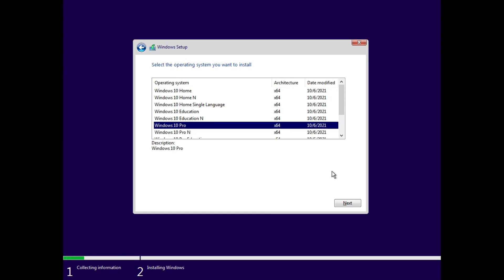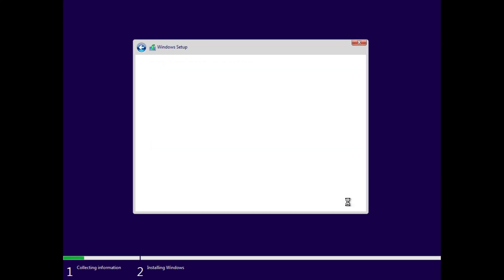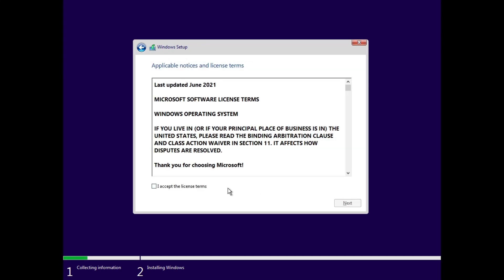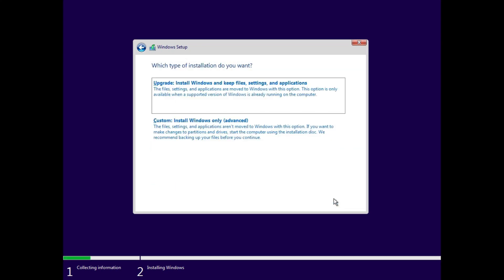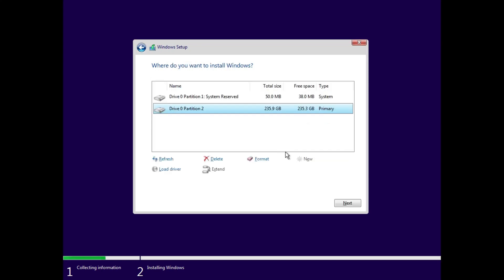Now, select the edition of Windows you want to install. Here I'll go with the Windows 10 Pro edition. Accept this agreement and click on next. Select custom installation here.